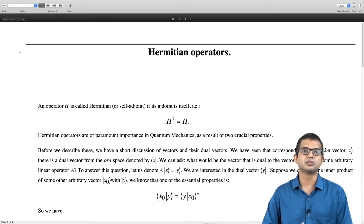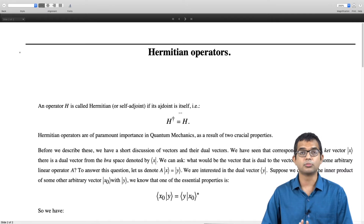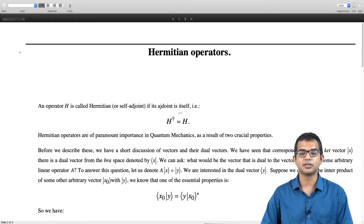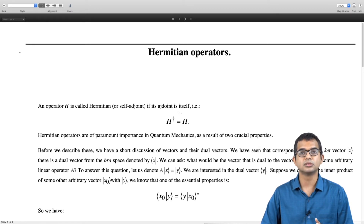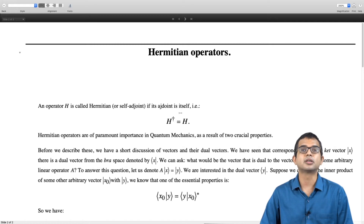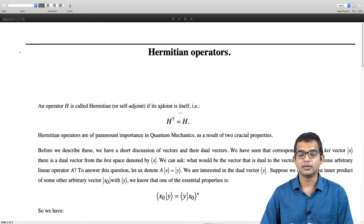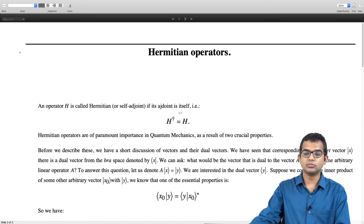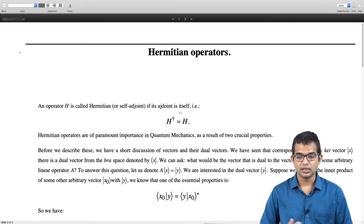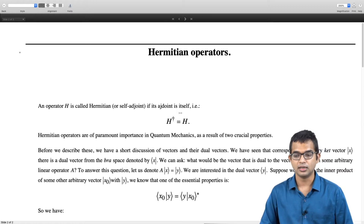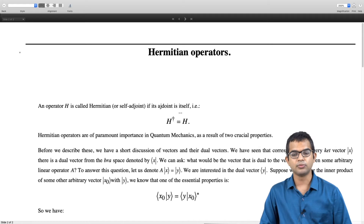Hermitian operators are of great importance in quantum mechanics as a result of two crucial properties that we will discuss in this lecture. In quantum mechanics, all physical observables have operators corresponding to them, and these operators have to be Hermitian. One reason for this is the two properties that we will describe in this lecture.